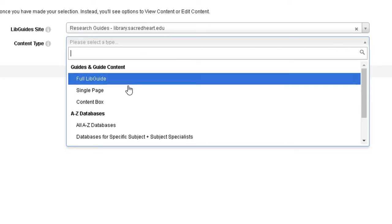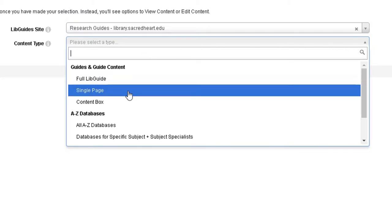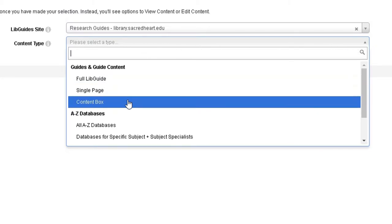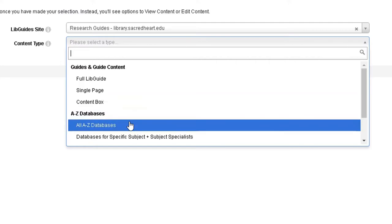A full Lib Guide, a single page, a content box from a specific guide, or the A-Z list of databases. Contact your Liaison Librarian or Jeff Orico if you need help deciding what the best options are for your courses. We can also collaborate on specialized resources for your students' needs.